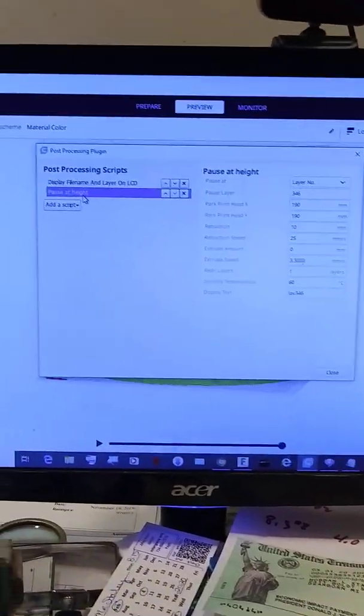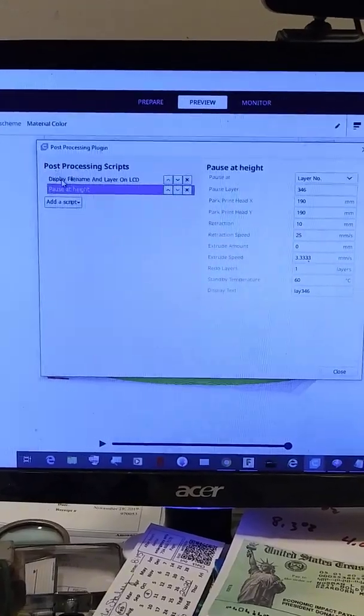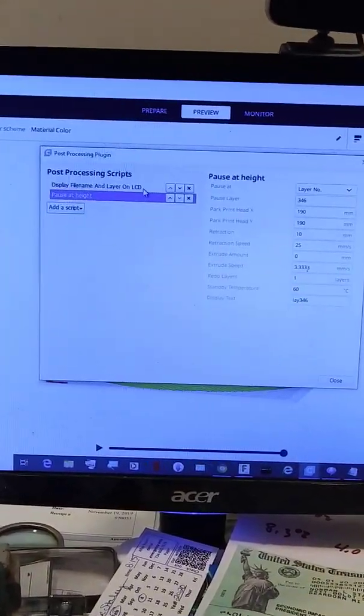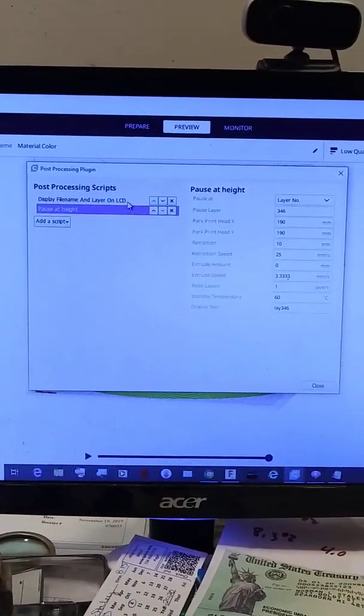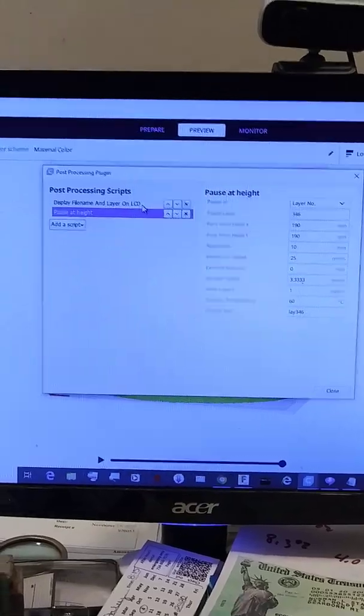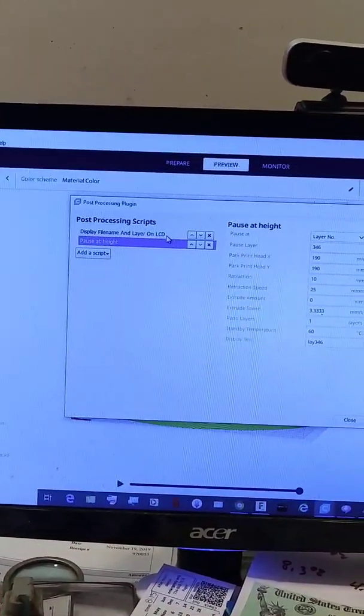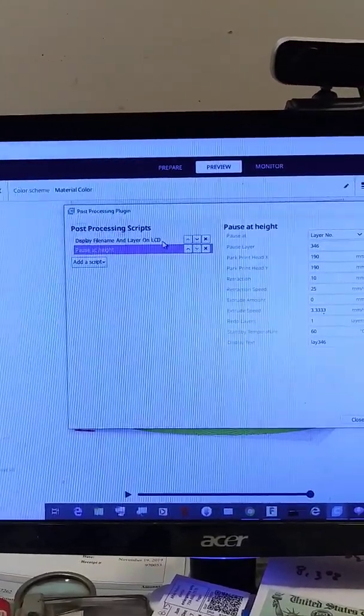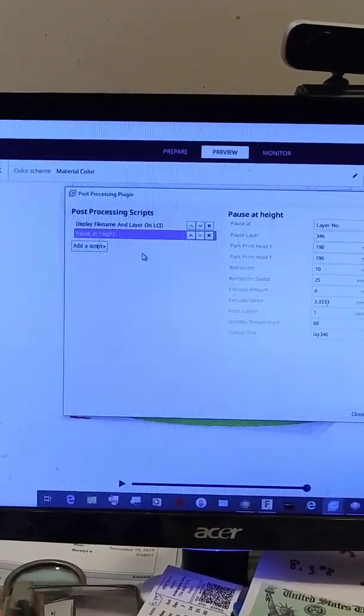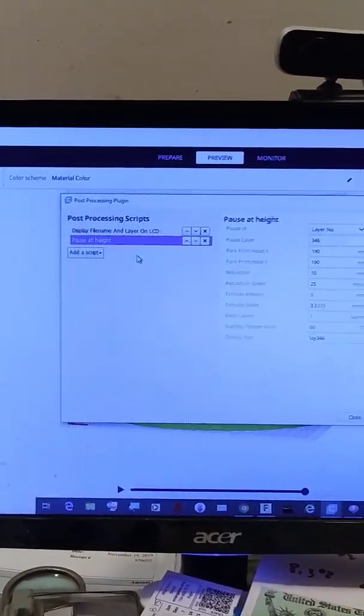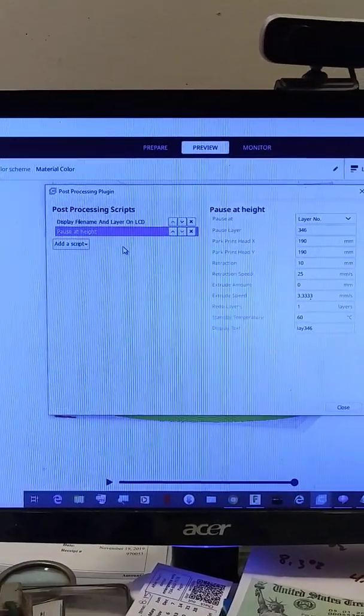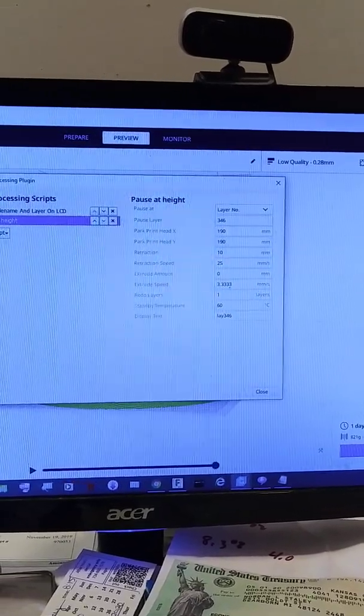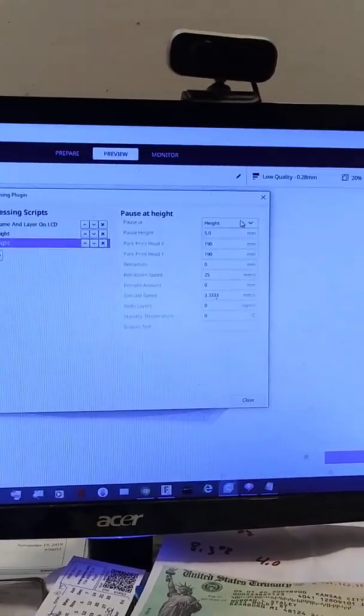You can see where I've added two options to the G-code. One is just to tell me what layer it's on, which was useful in this case. You have to look and see what layer it's on before you pause it or you lose that information on the display. Doing the math and all that stuff, I determined it split on layer 346.